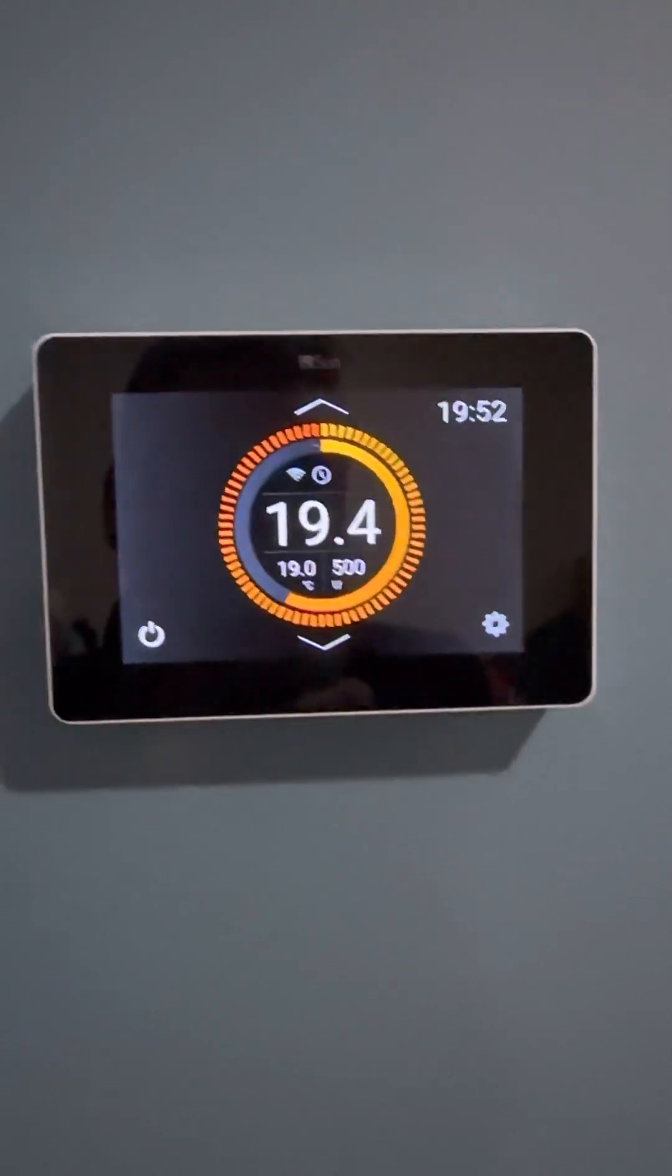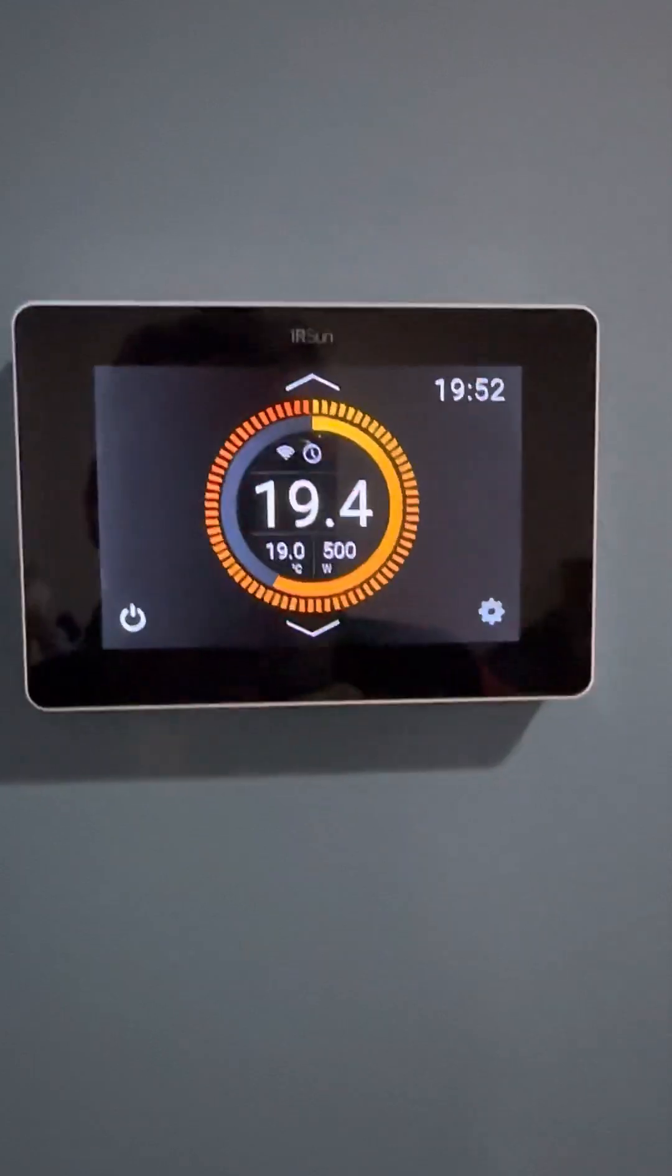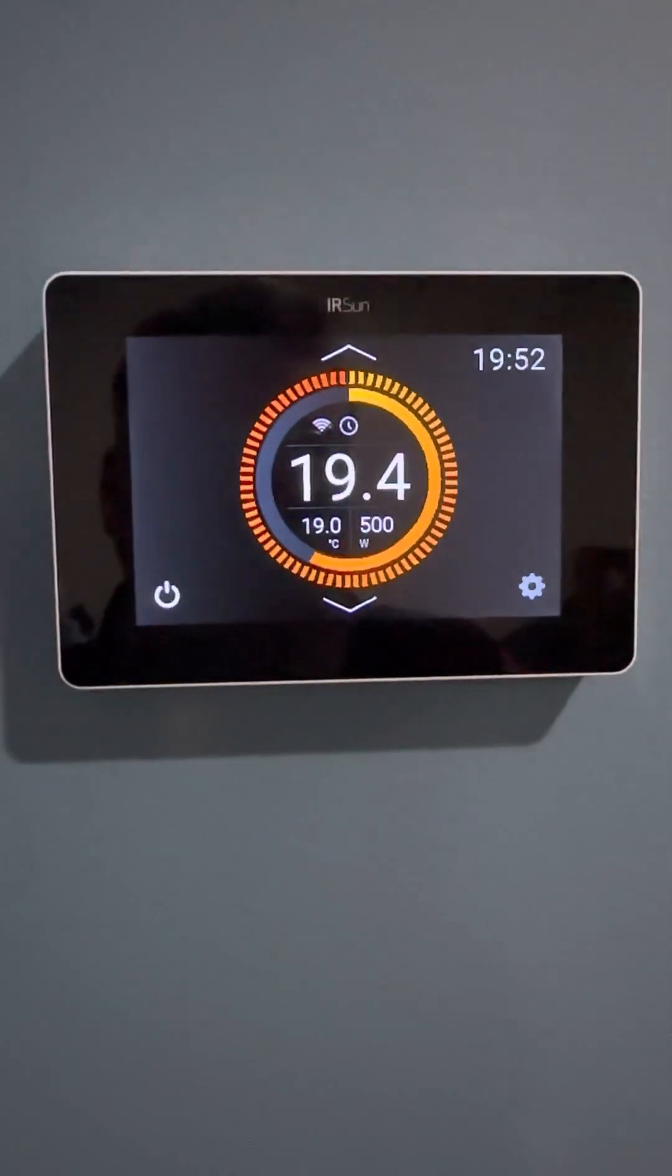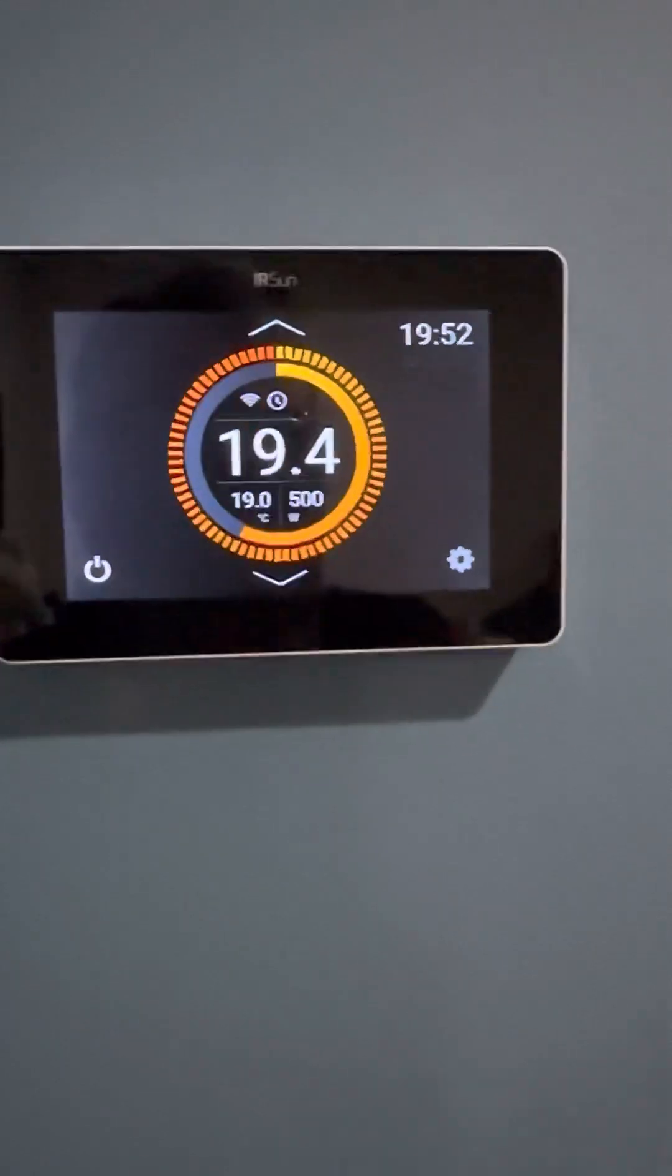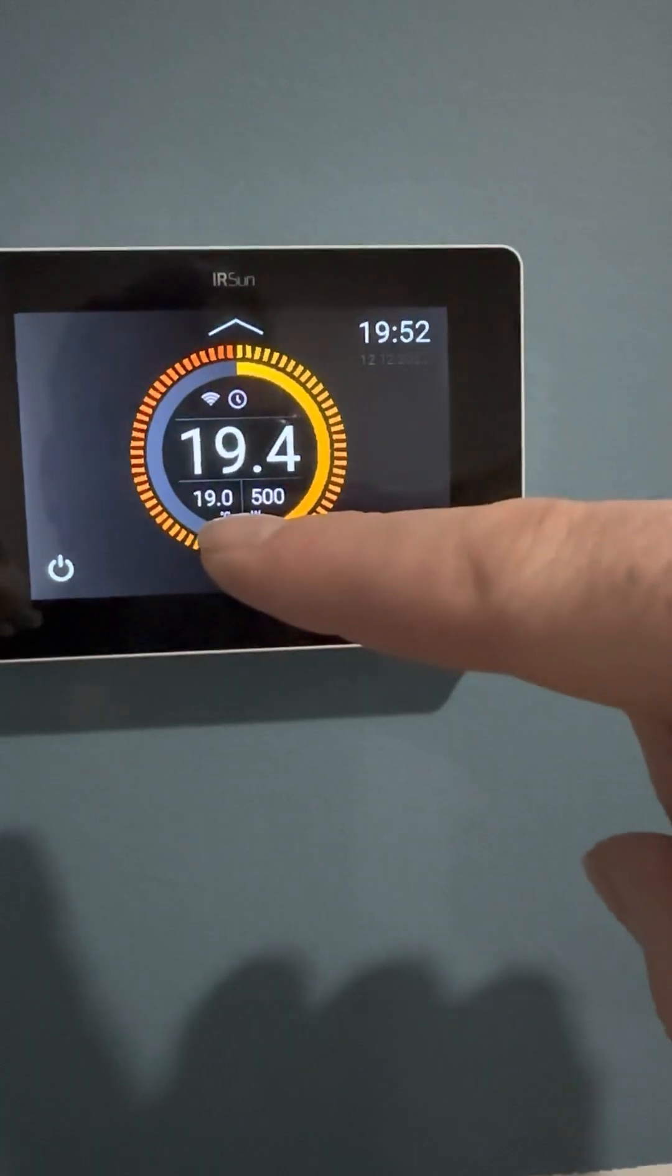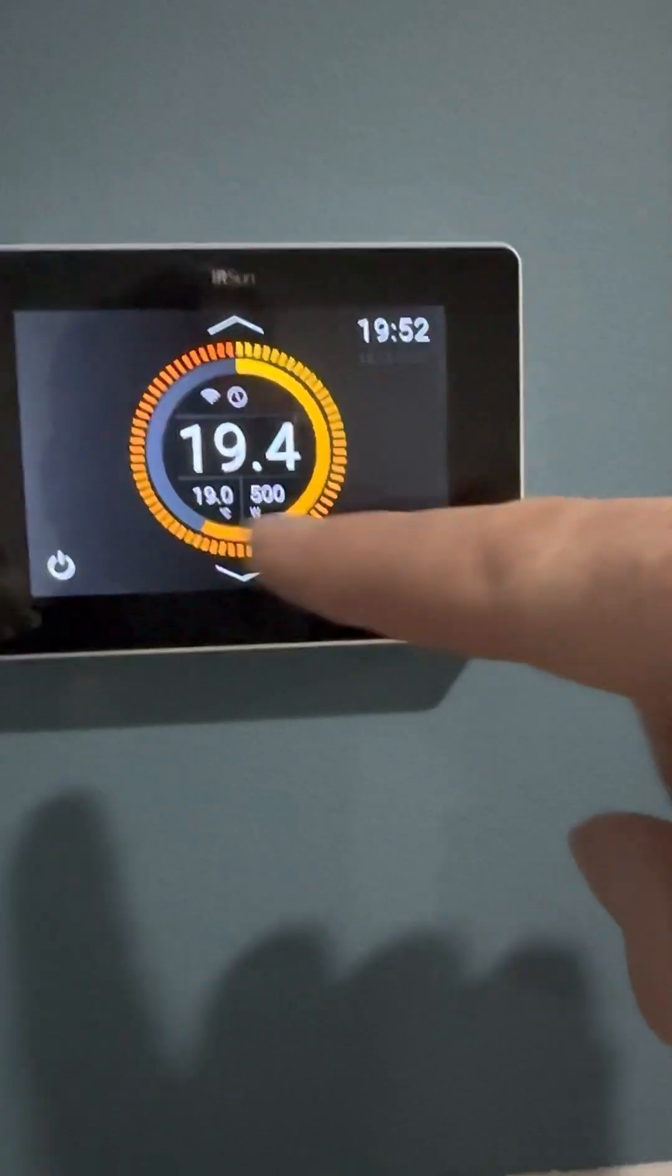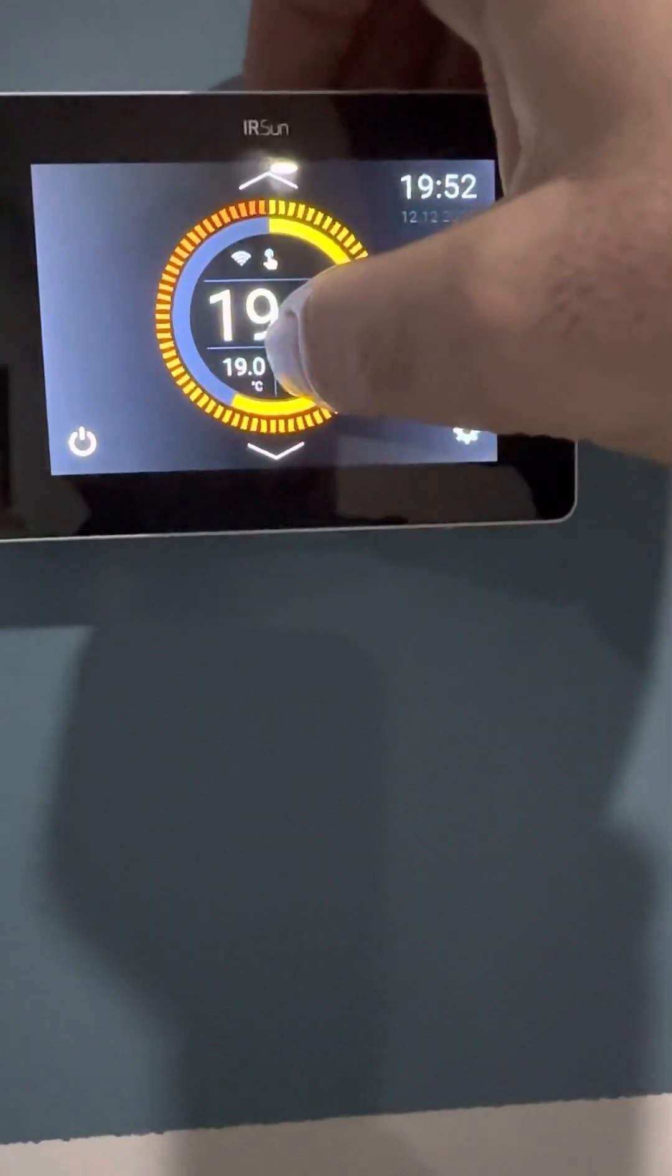This is one of my bedrooms in the house here and you can see that it is evening time, 19:52, and the current room temperature is 19.4. That's the big symbol here, 19.4, and the temperature I want to achieve is 19 degrees.